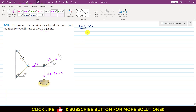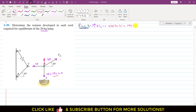Applying summation of forces along y equals zero at ring D, with upward as positive: DE·sin(30°) − 196.2 = 0. Therefore DE = 196.2 / sin(30°) = 392.4 N, approximately 392 N. So the tension in chord DE is 392 N.